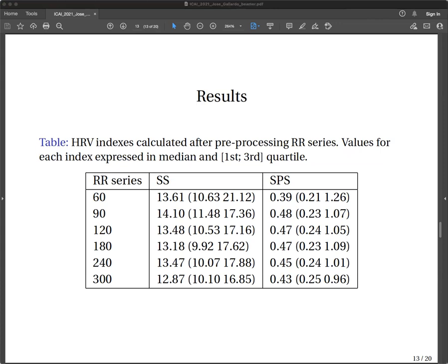The results show that this rigorous method was used to reliably evaluate the characteristics of the ultra-short Heart Rate Variability, which could be a substitute for short-term Heart Rate Variability. Therefore, a value of raw 90% as a minimum was adopted as a cutoff criterion. The table shows the Heart Rate Variability indices calculated after preprocessing the RR series, with values for each index expressed as median and first and third quartile. The results show similarity in median values for most index series, with differences in the 60-second series — probably due to the fact that a 60-second time window is too small for the measurement of these indices. An increase in the level of agreement is observed as the length of the series increases, both for SS and SPS.